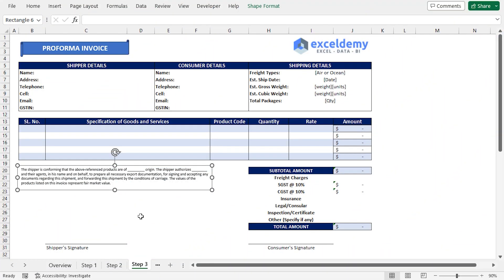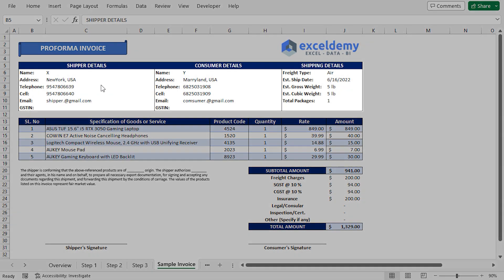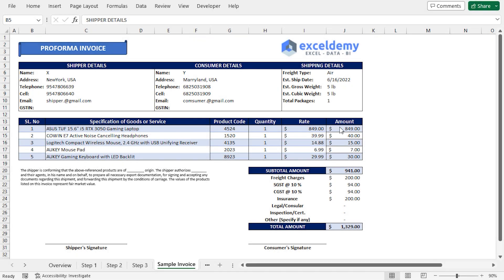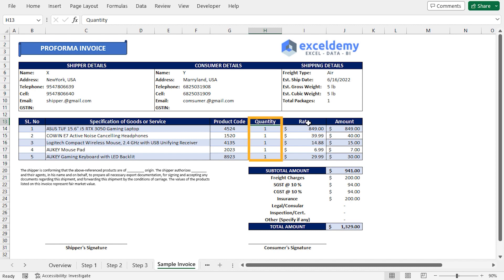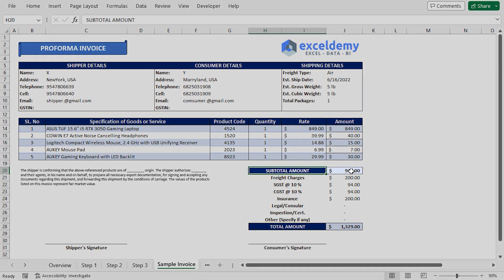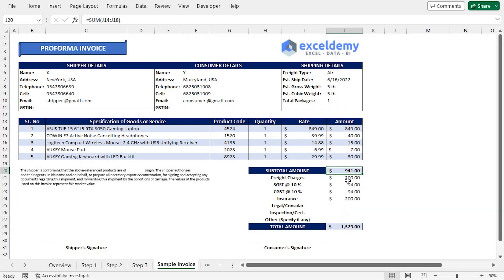Let's enter some dummy data into the invoice. If we go to the sample invoice worksheet, we can find a complete proforma invoice where sample shipping information and product details have been added. The prices will be calculated based on the quantity and rate values. All the prices are then added together to calculate the subtotal amount, which is 941 US dollars.